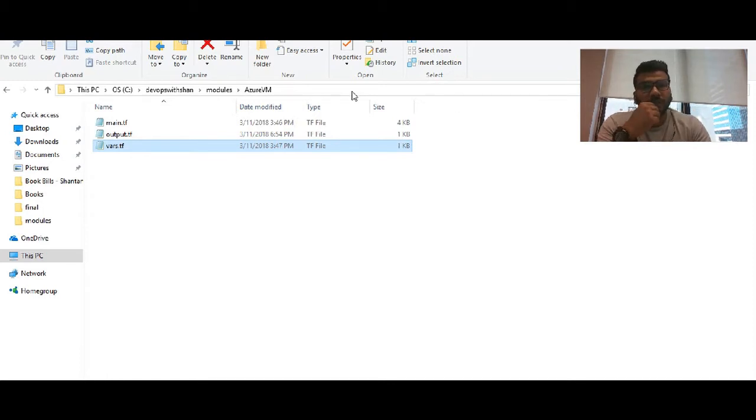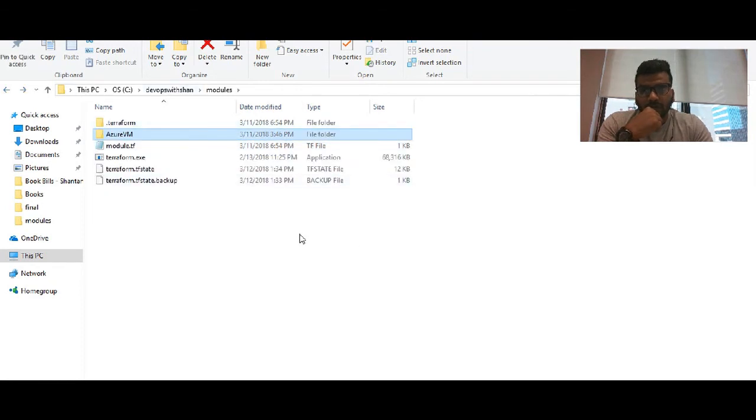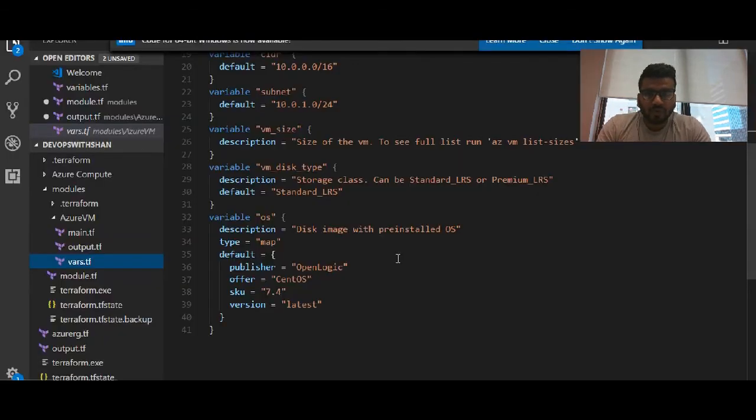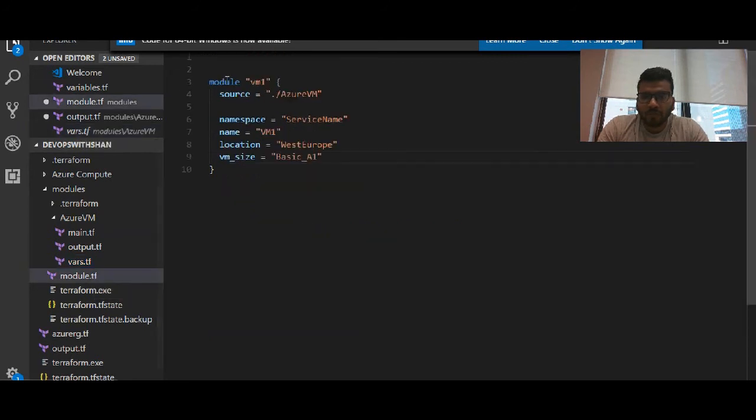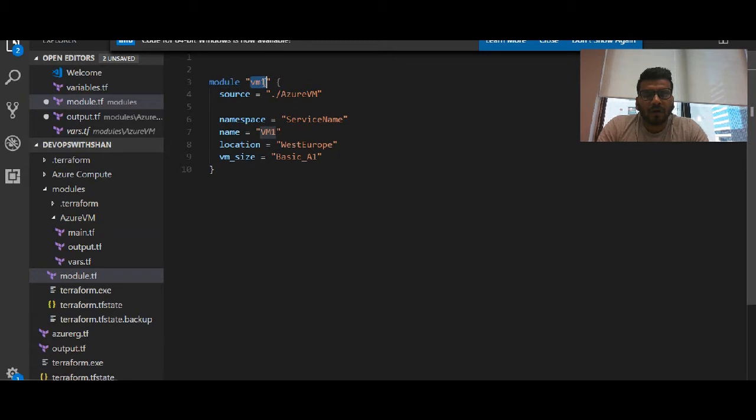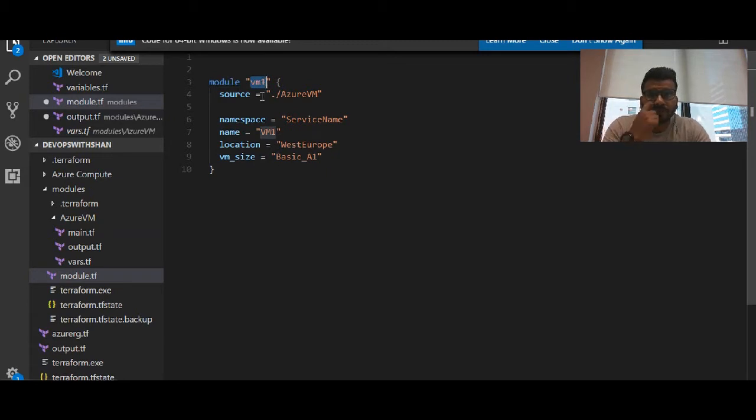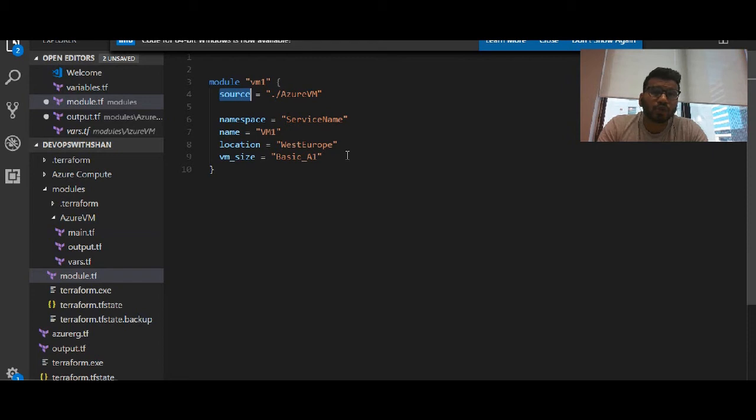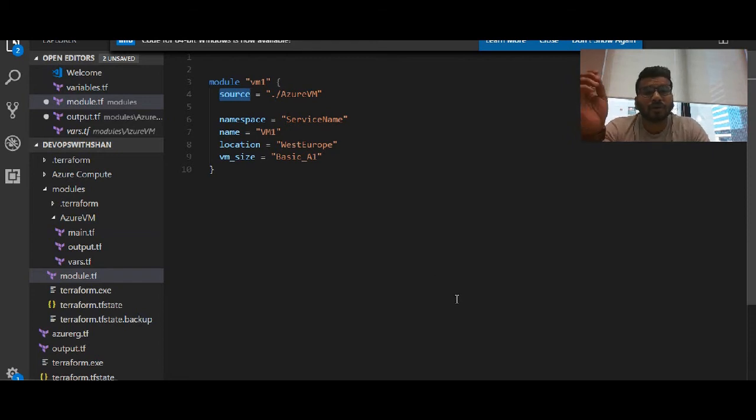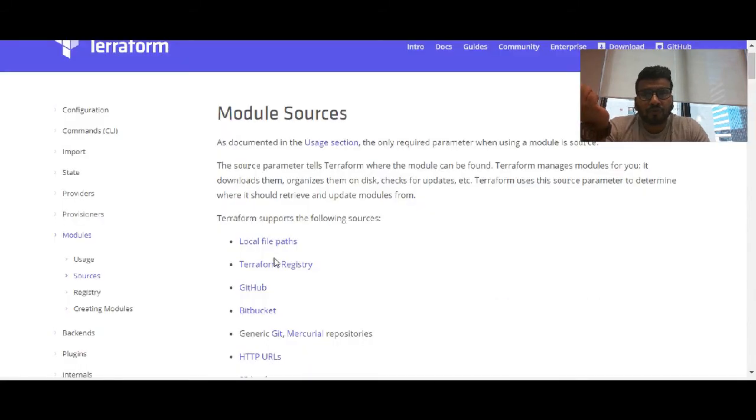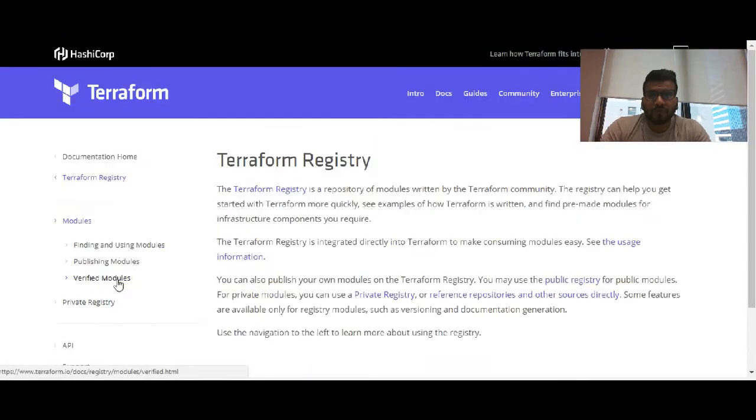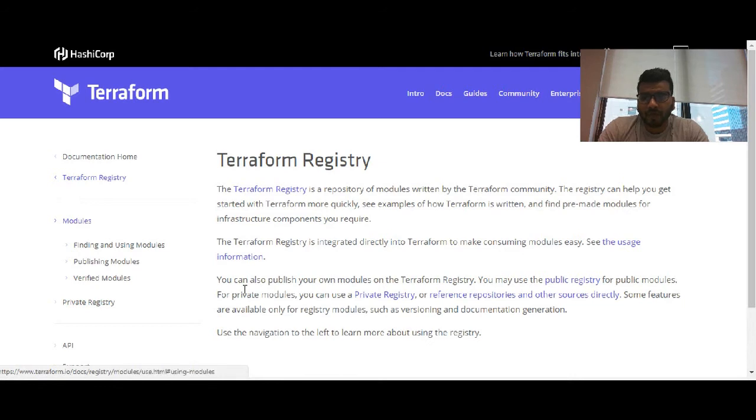The syntax which we use to create a module is: module, then any reference name which you want to give - like VM - then source. There are multiple sources which you can use: you can use GitHub, you can use a local directory, you can use a lot of other registries. If you go to sources...